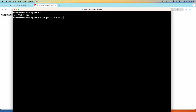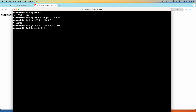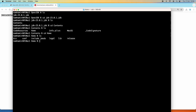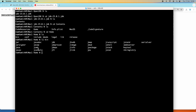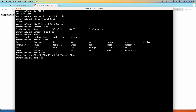Let me go deeper into this directory: jdk23 > Contents > Home. You can see that Home is the installation directory of JDK 23. Under bin, you can see the binary files. You can see the executables for java, javac, jarsigner, and so on. This means the next step is to configure the JAVA_HOME environment variable to point to this path.